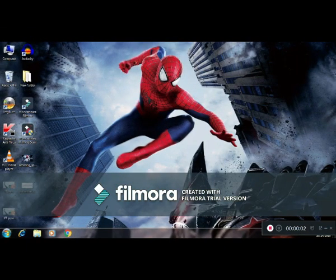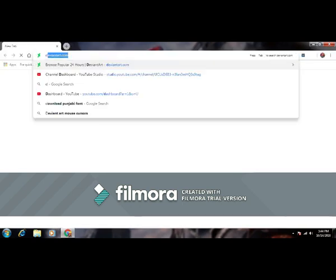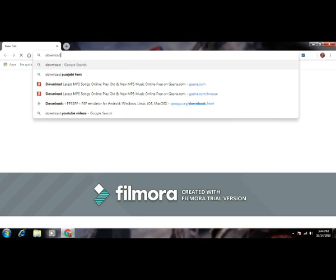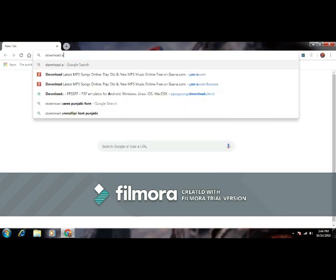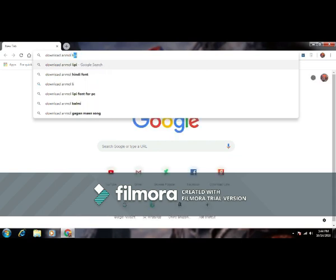Hi guys, this is the tutorial on how to write in Punjabi on PC. First of all, we will open our browser, then type 'download Lippi font'.